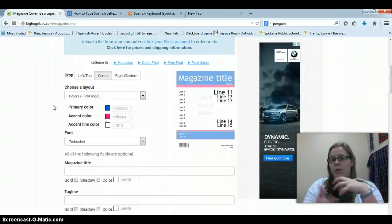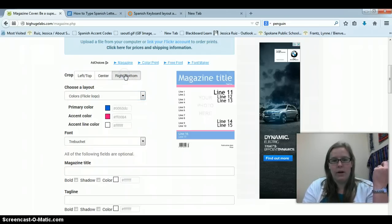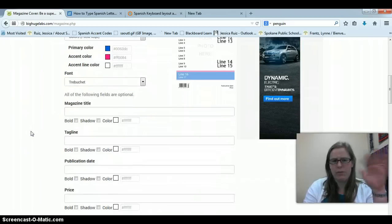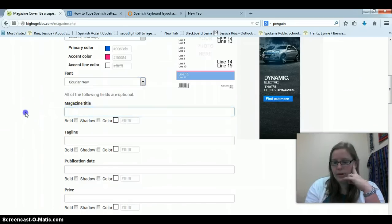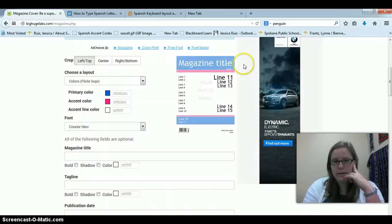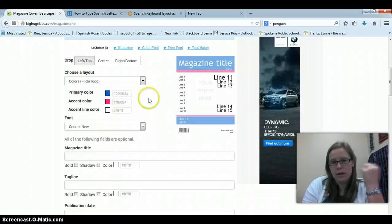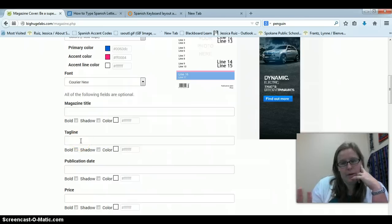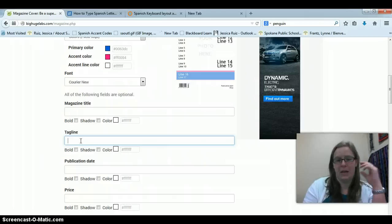This is where you're going to fiddle with all the fun things on the project. Choose a layout, change and crop the image, choose the colors you want to use. You can also change the font — be as creative as you want. The magazine title is going to be their name. Then the tagline is the best place to put who they are — like 'una actriz famosa,' a famous actress, something like that. You don't need a publication date.